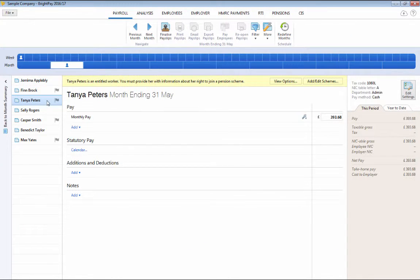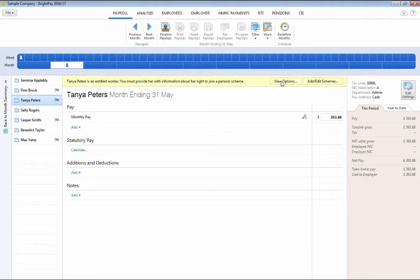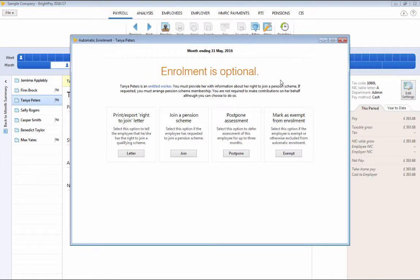Likewise, our next employee is being assessed as an entitled worker so we are given the following options for this category.